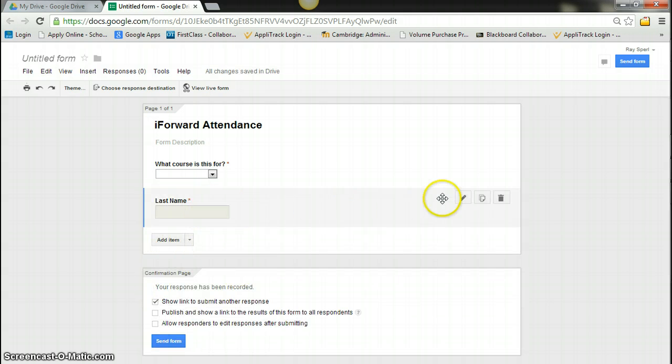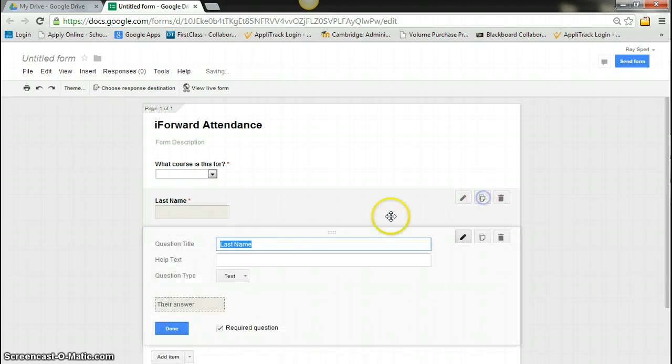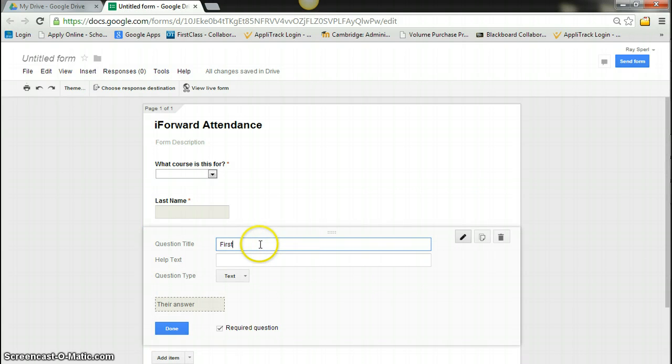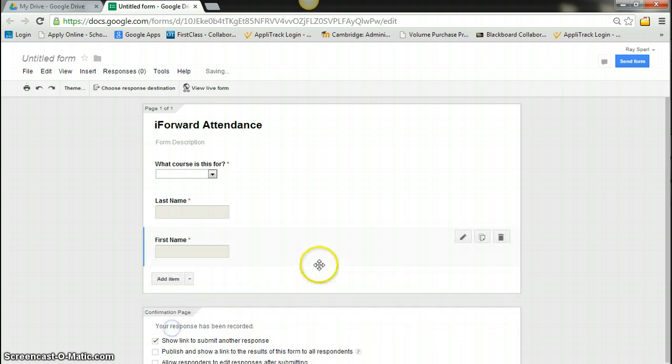And I'm going to duplicate this one now, so I'm just going to go duplicate. I'm going to say first name. Say done.